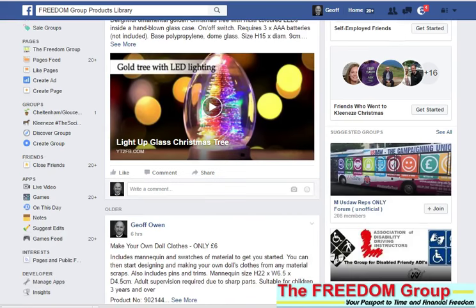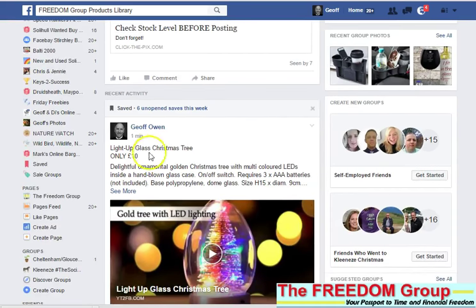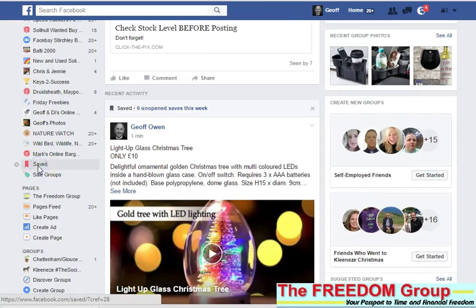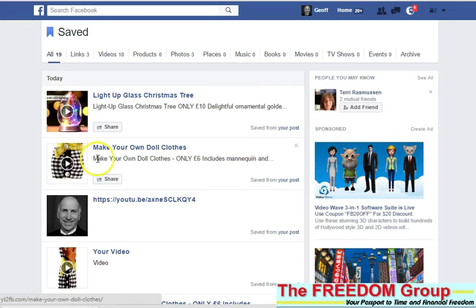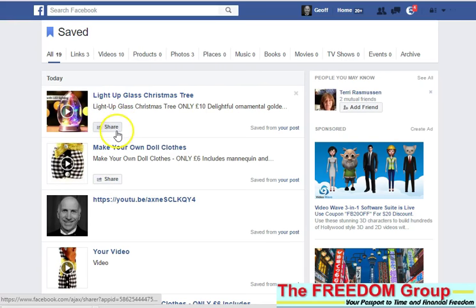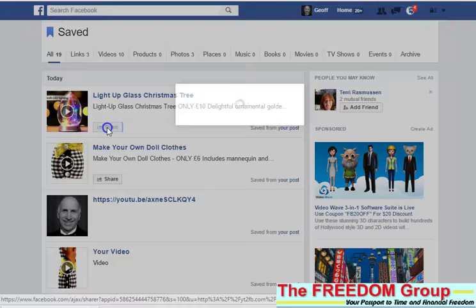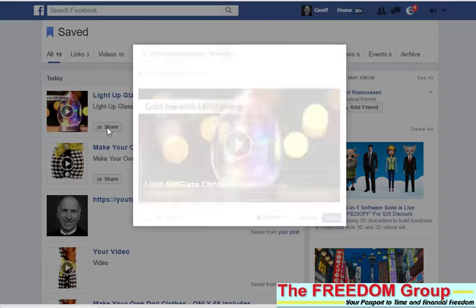And then what you can do is go to Saved, and then you can see the video you've just saved. It's only the video.